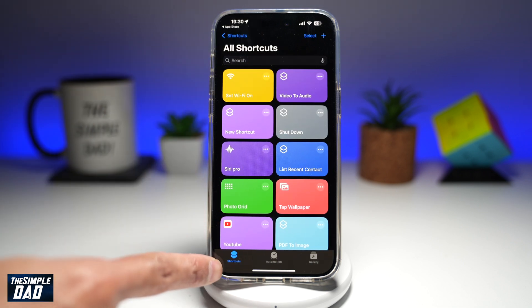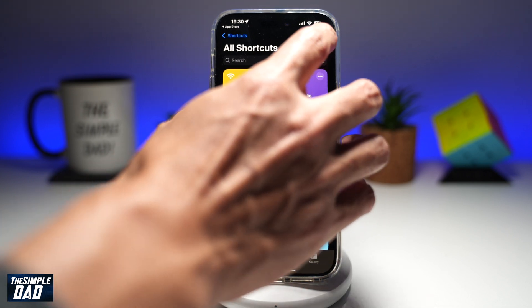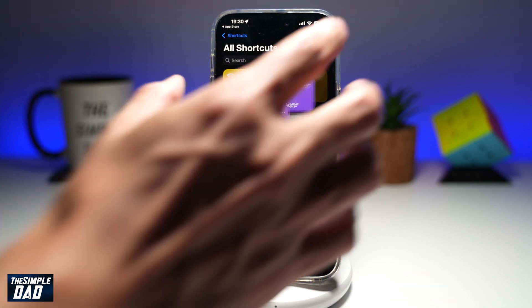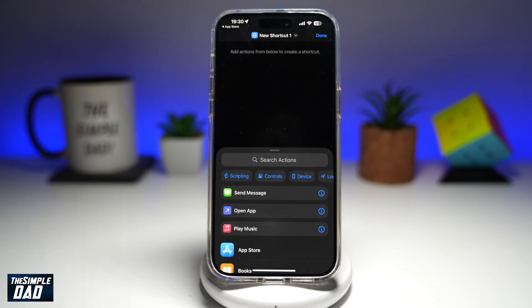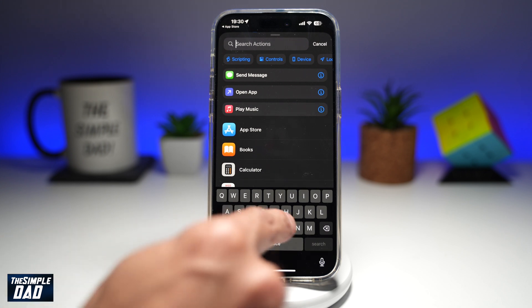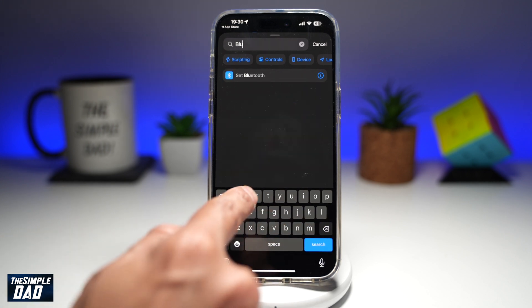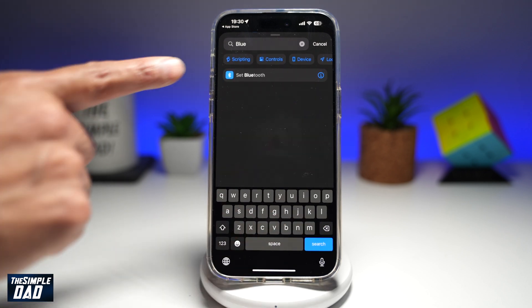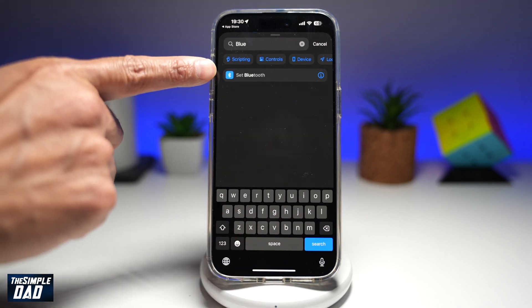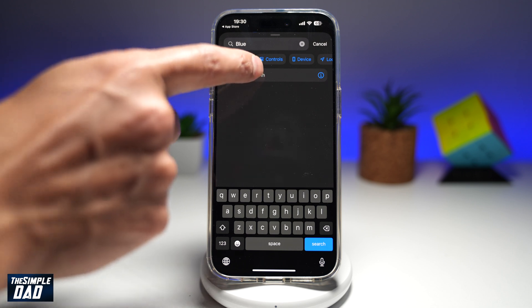In the app, make sure you're in the Shortcuts tab at the bottom left, then tap on the plus sign at the top. Now here in the search action, go ahead and type in Bluetooth. There it is — that's what we're looking for: Set Bluetooth.